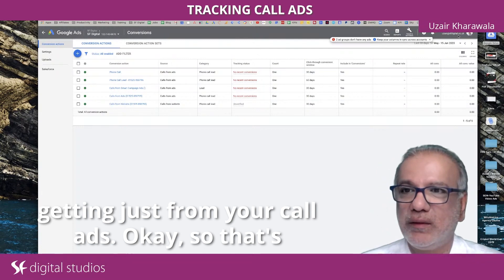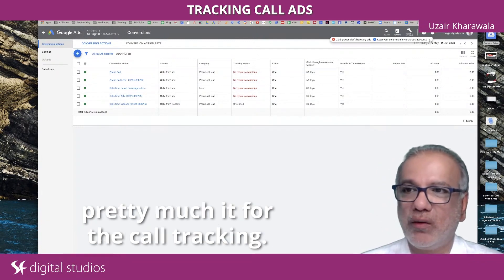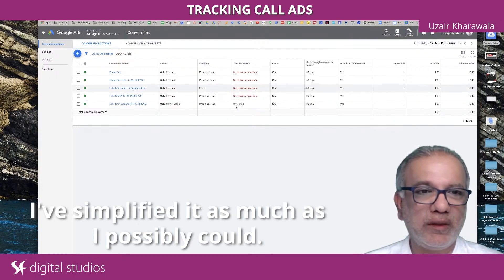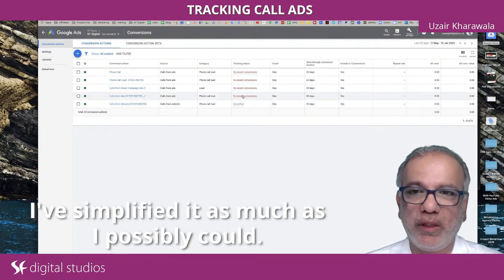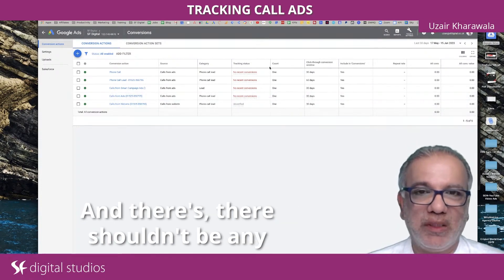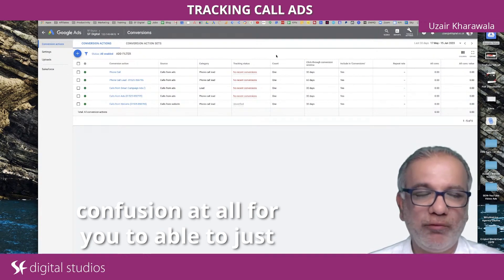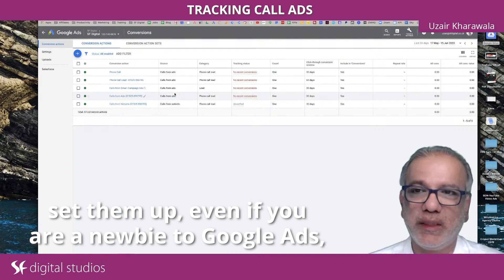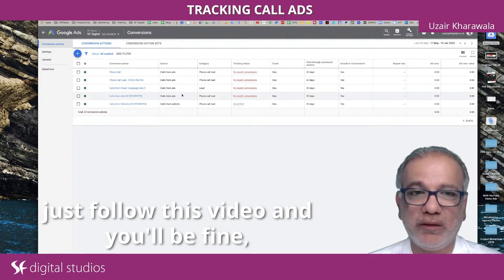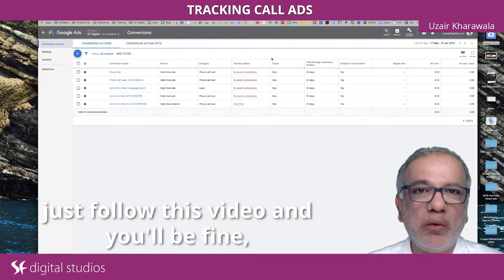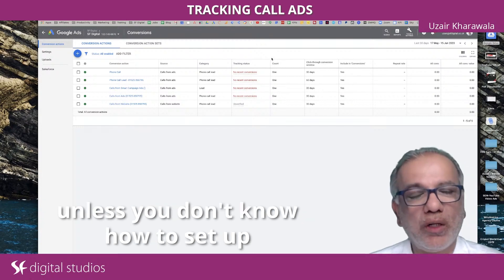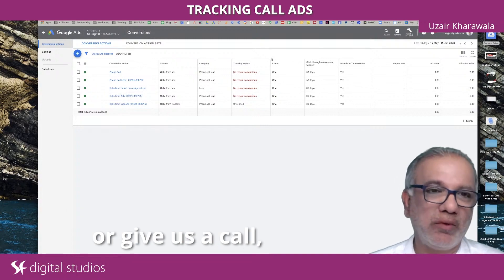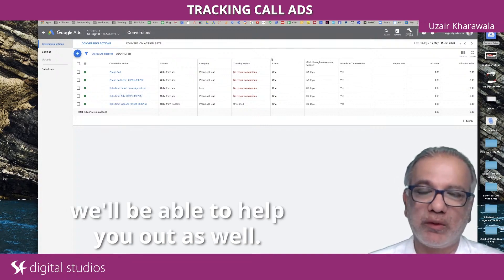So that's pretty much it for the call tracking. It's fairly straightforward and simple; I've simplified it as much as I possibly could and there shouldn't be any confusion for you to be able to just set them up. Even if you are a newbie to Google Ads, just follow this video and you'll be fine — unless you don't know how to set up Google Tag Manager, hire somebody or give us a call and we'll be able to help you out as well.